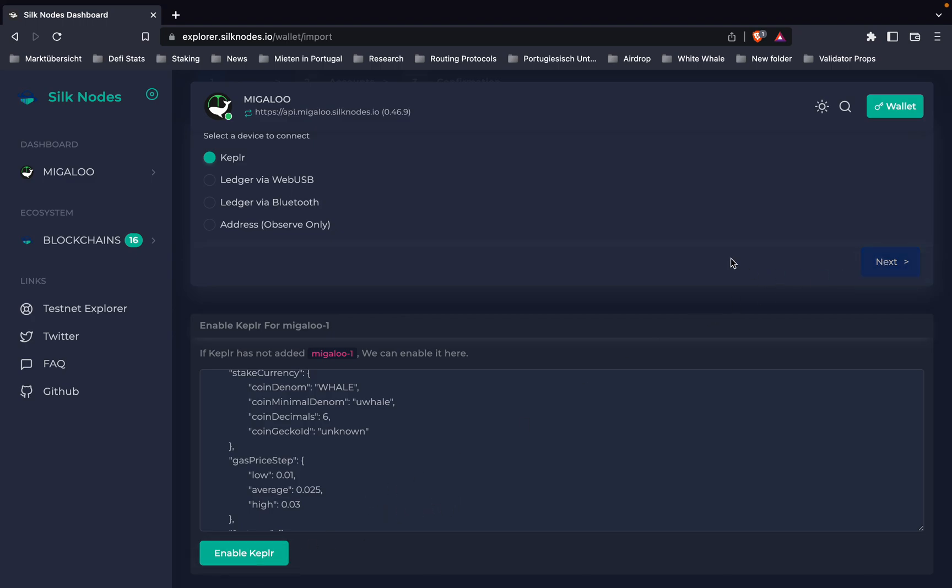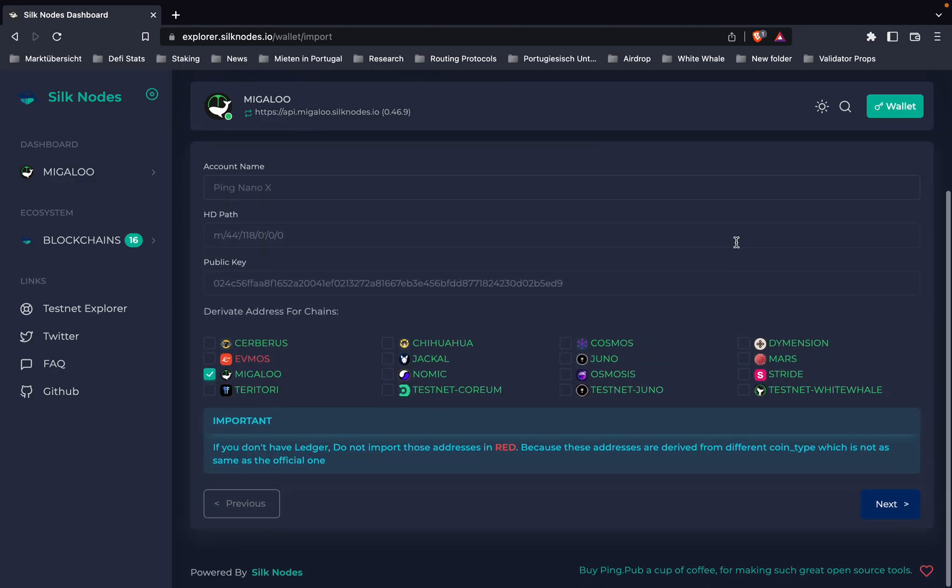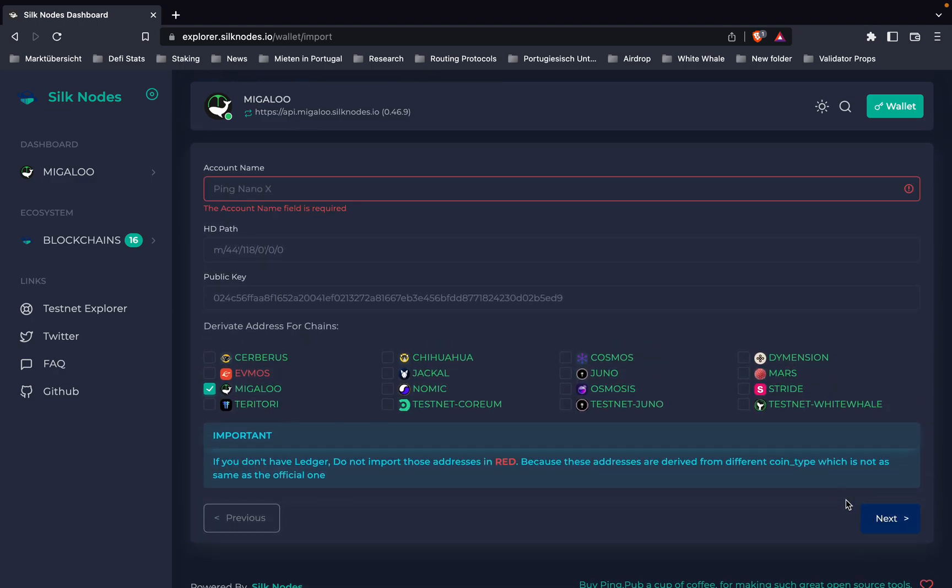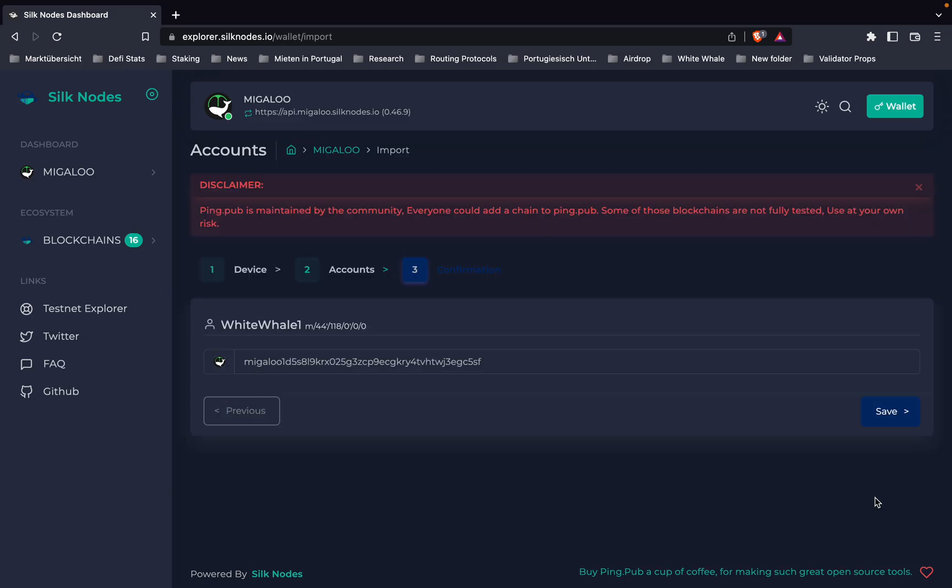We click next, choose a name here—White Whale One—and then go to next and save.